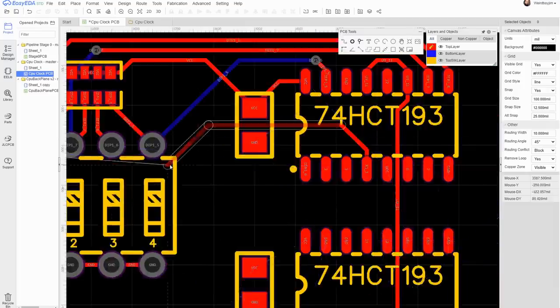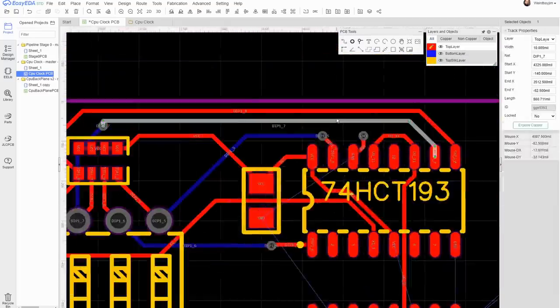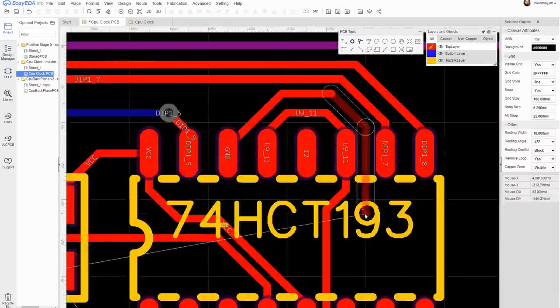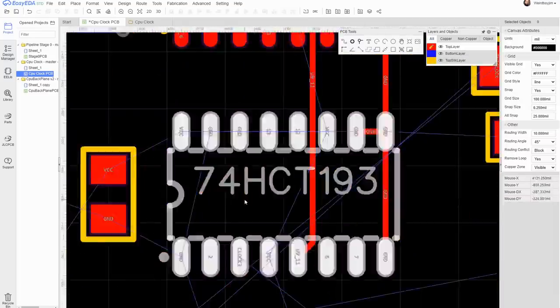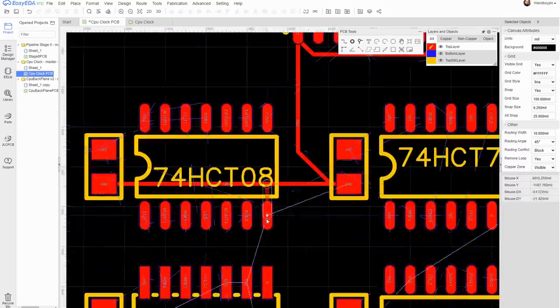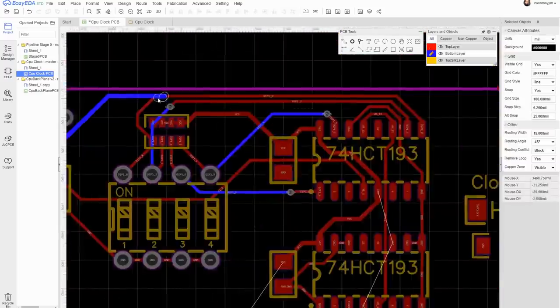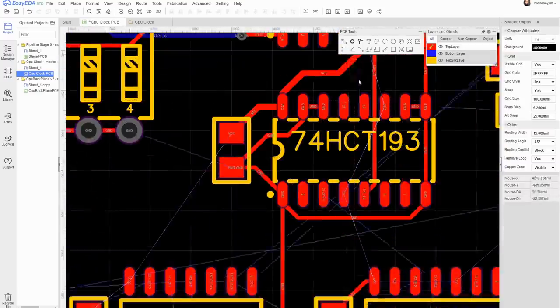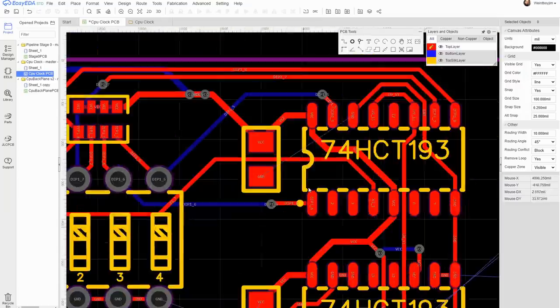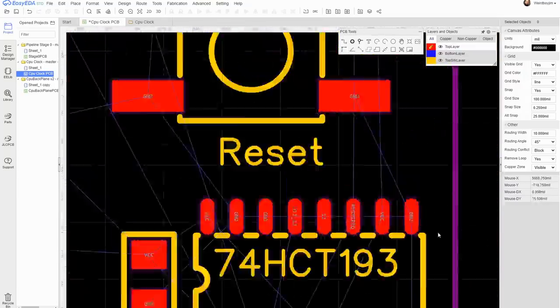Fortunately, there's just multiple sections on here. So you've got three different clocks, the selector and the reset circuit, which don't have very much connectivity between them. So I'm mostly just routing them independently.